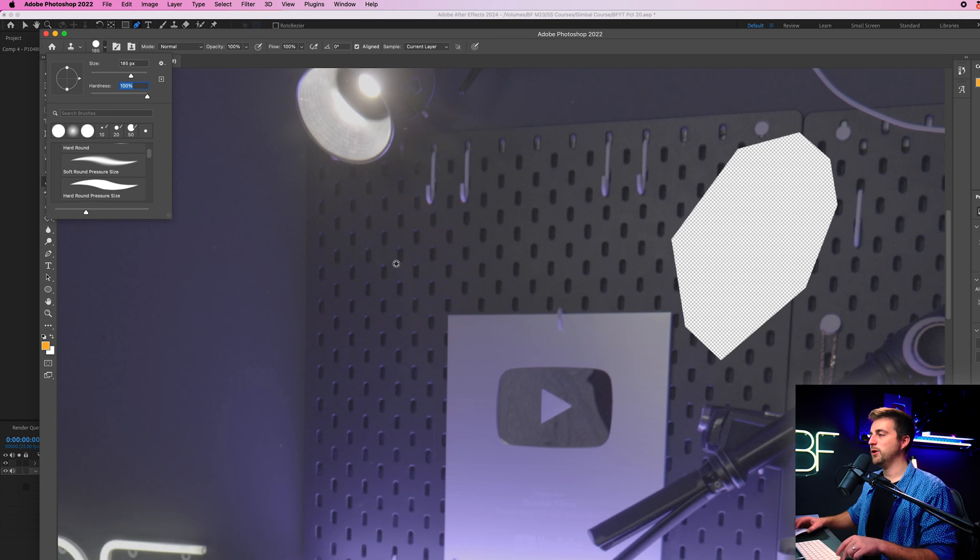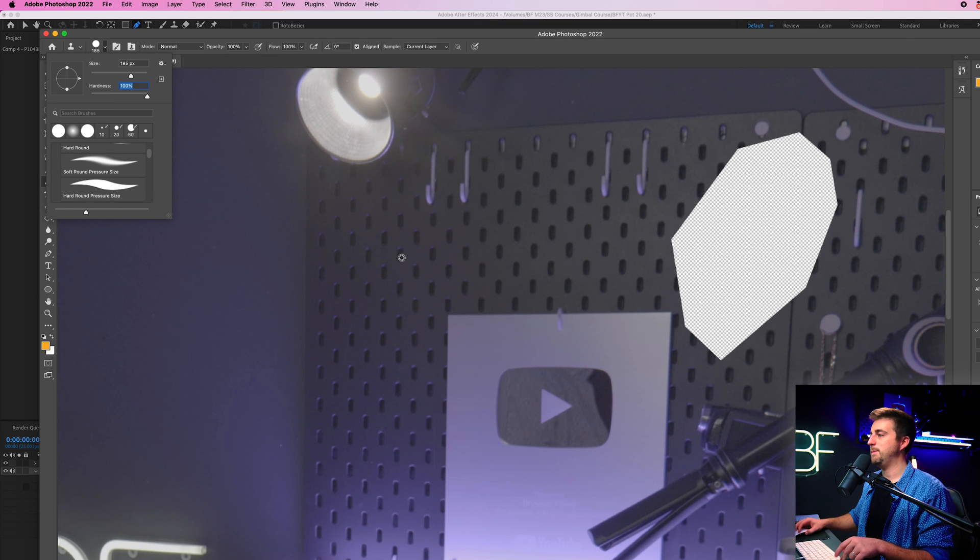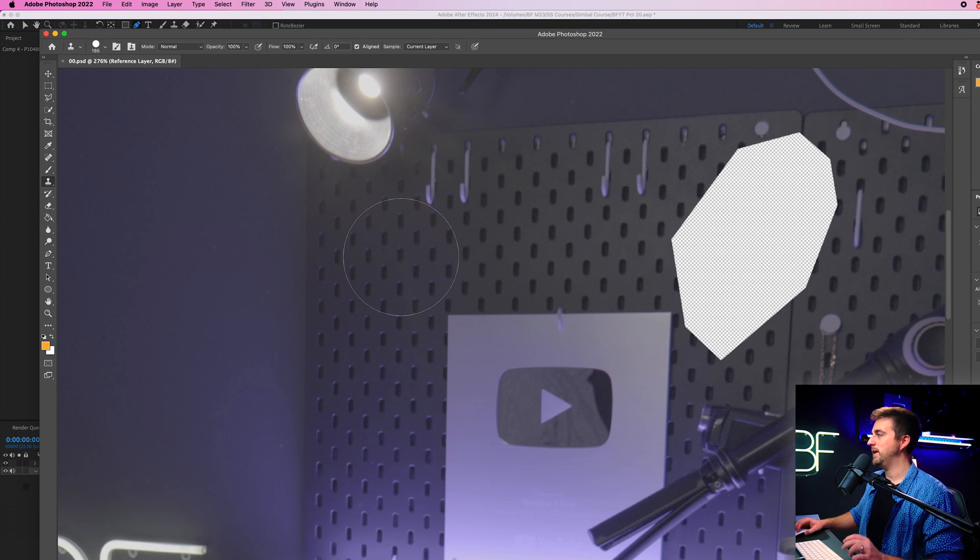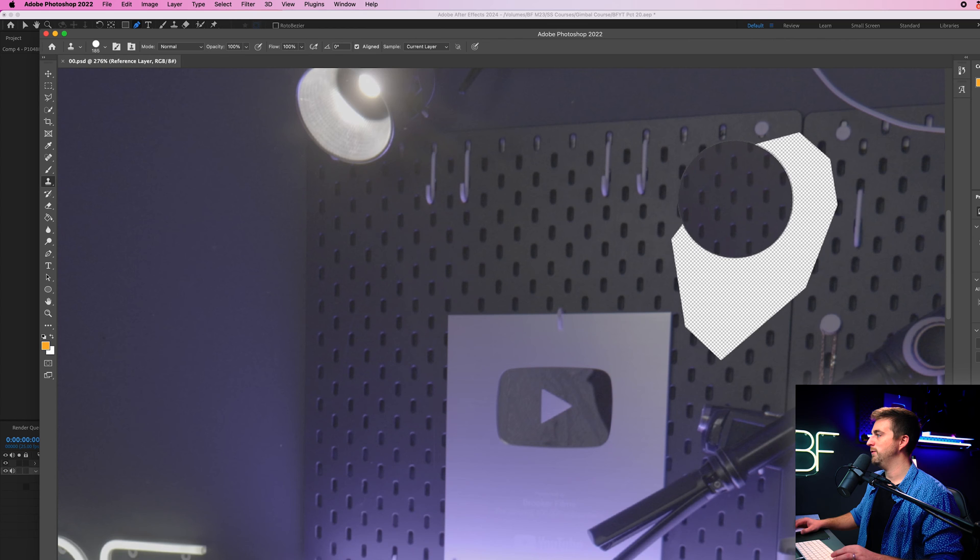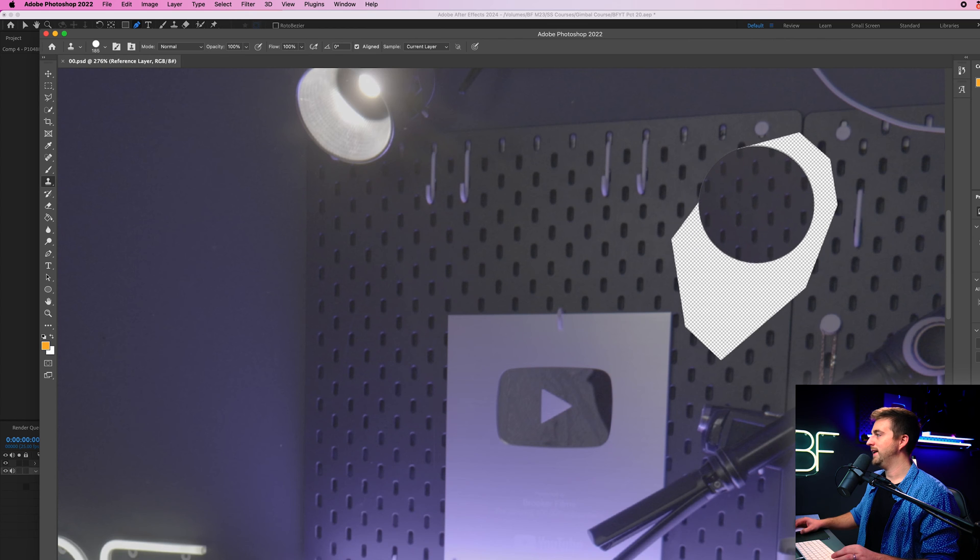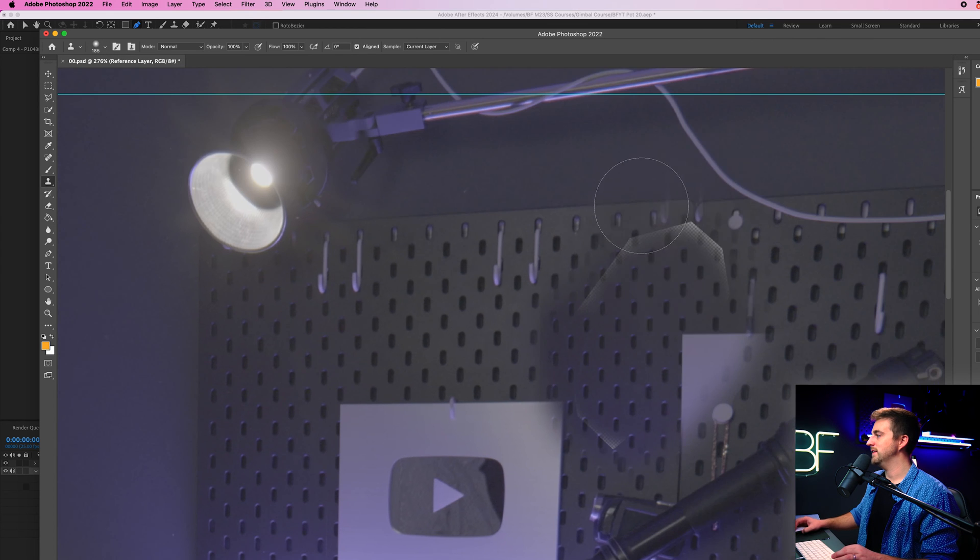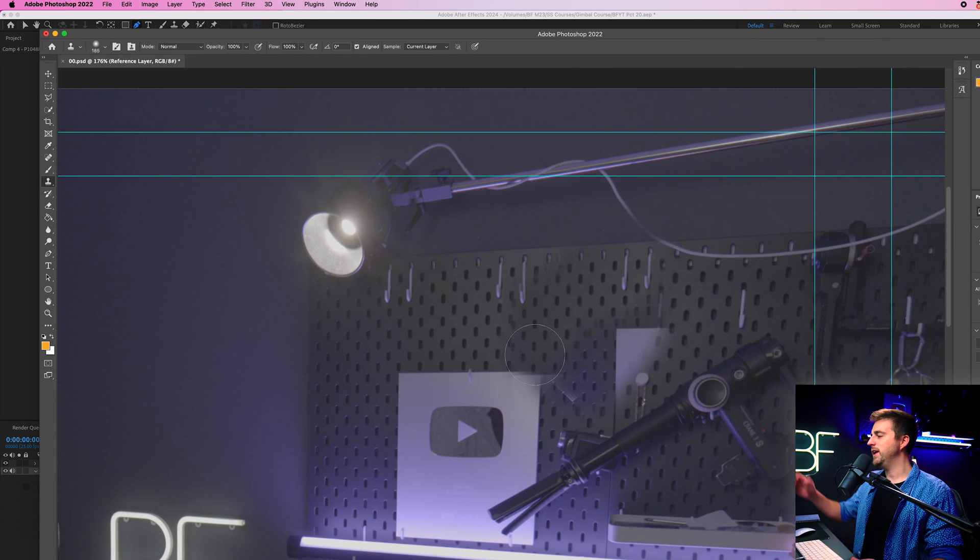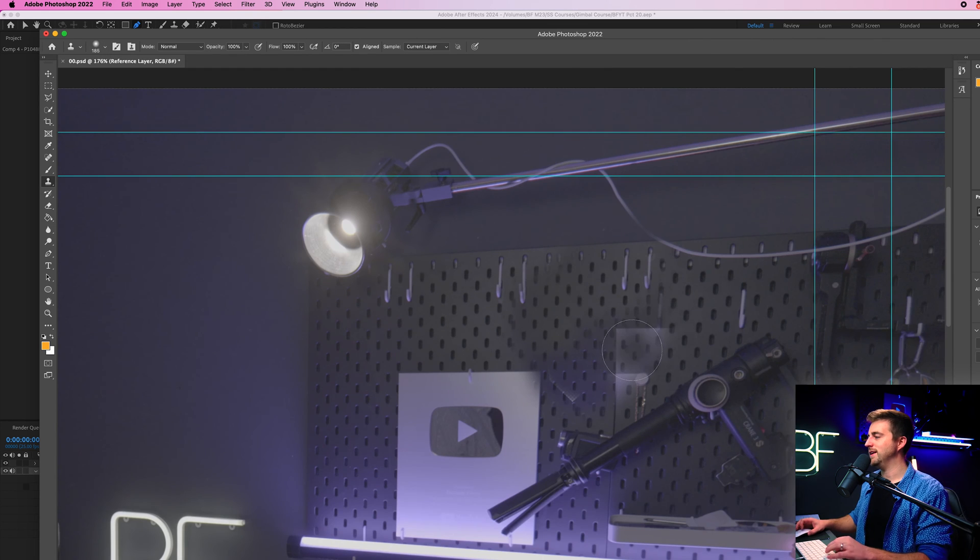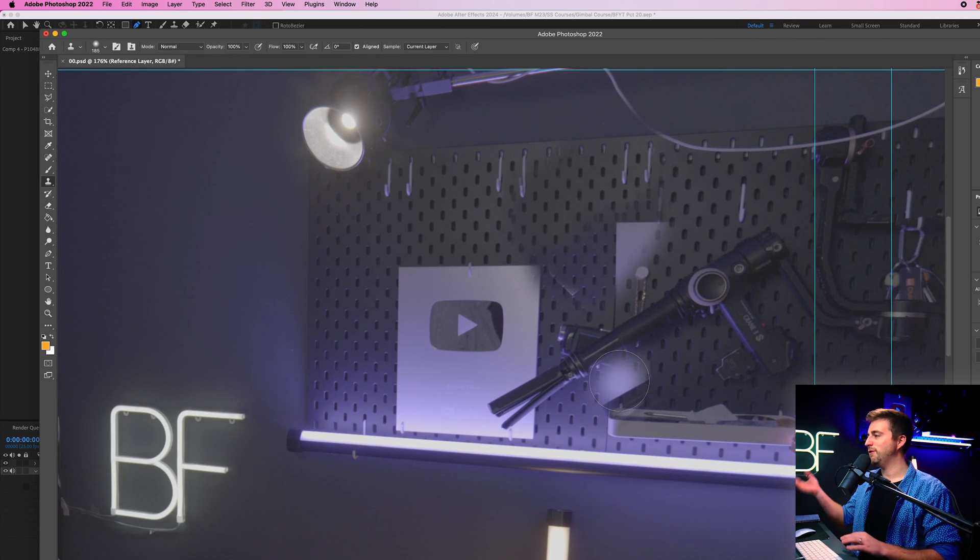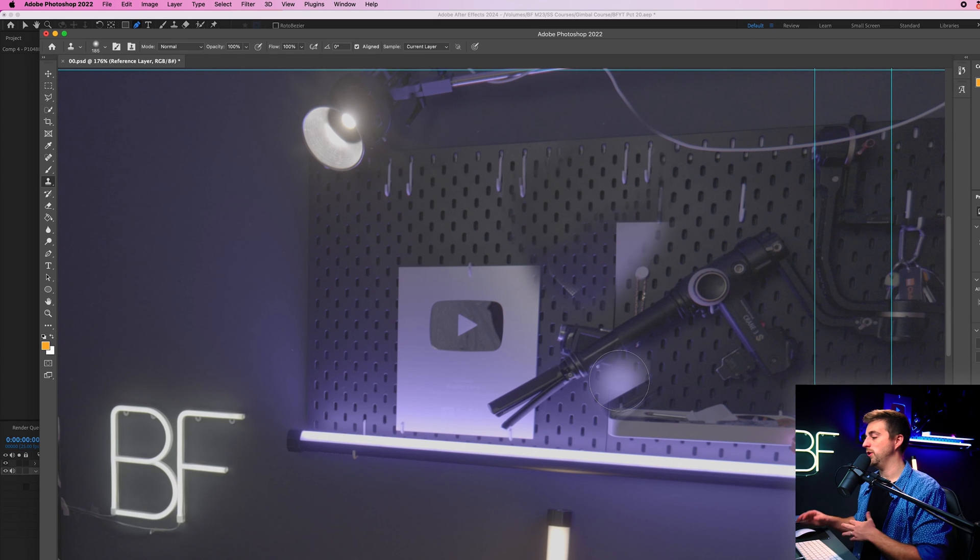So hold option or alt, select the bit that you want to copy and then we'll move over. And as you can see, I can now paste this in. You can see mine definitely needs some more work, but for now I'm just going to leave it at that so I can show you the next step.